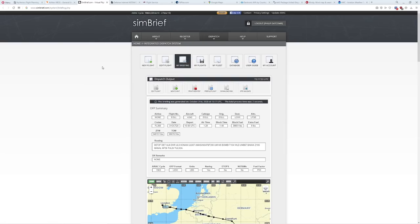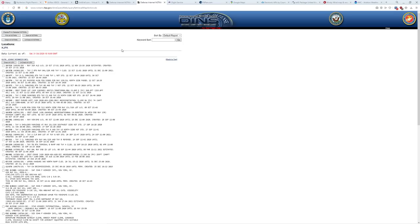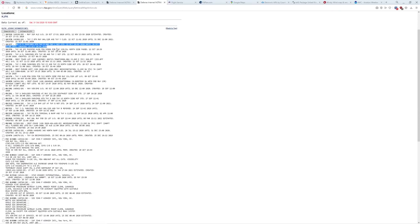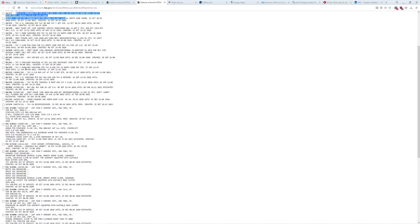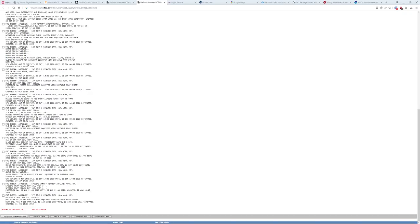One of the things we do in the real world is we're always checking to make sure wherever we're going has not been closed down or has some temporary restriction. The tool I use for that is right over here — this is the DINS. This is only valid in the United States, unfortunately. The European version I'll share with you in just a minute. What this does is it gives me the ability to go ahead and type in a location — let's say JFK — set view NOTAMs, and it'll tell me every real world concern at that particular airport instantaneously.